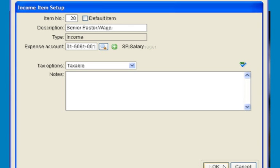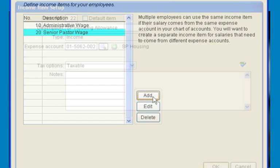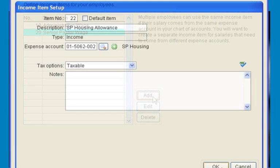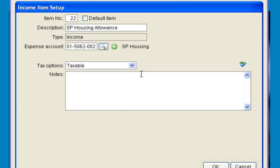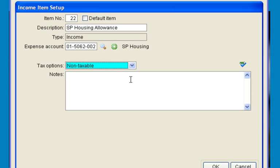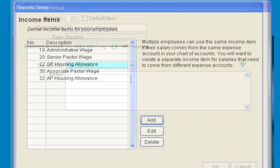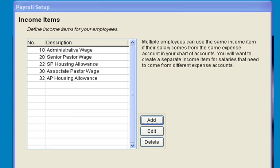For the senior pastor salary, the income type will be taxable, and for senior pastor housing, the type will be non-taxable. Continue this until you've made an entry for each of your employees.